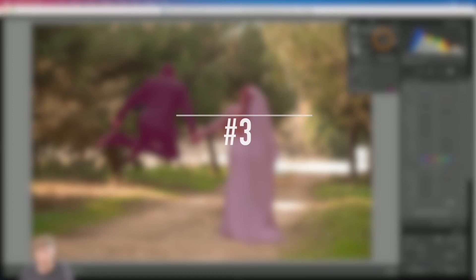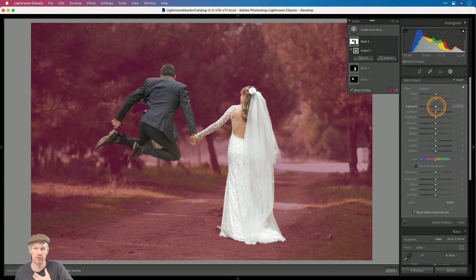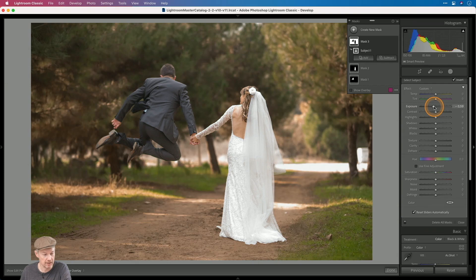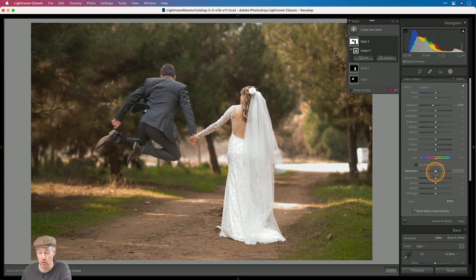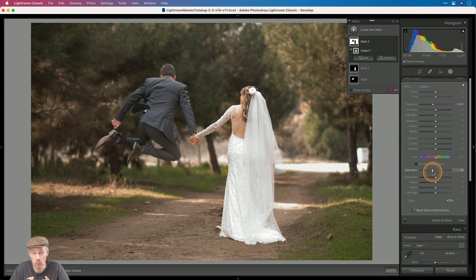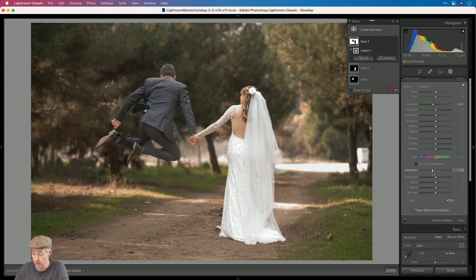I'm going to make a final Select Subject selection and invert it, and then darken it. With two clicks I've automatically selected the background of the image and can darken it so they stand out more. I can also bring up the shadows on the groom a little more, and another way to draw less attention to the background is to lower the saturation slightly. This is the before and this is the after — we used only local masking, and moreover only automated or semi-automated local masks in Lightroom Classic.